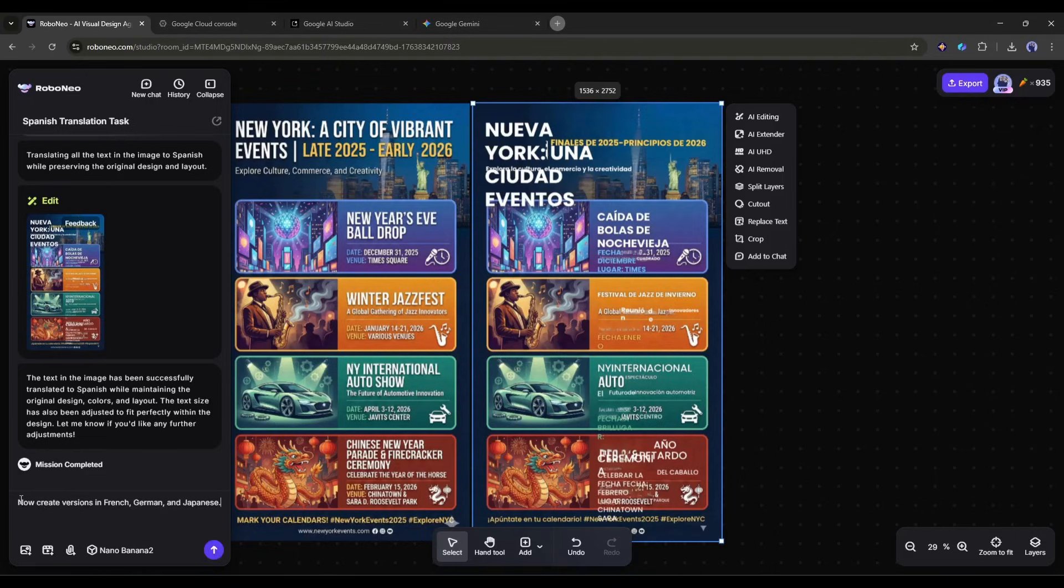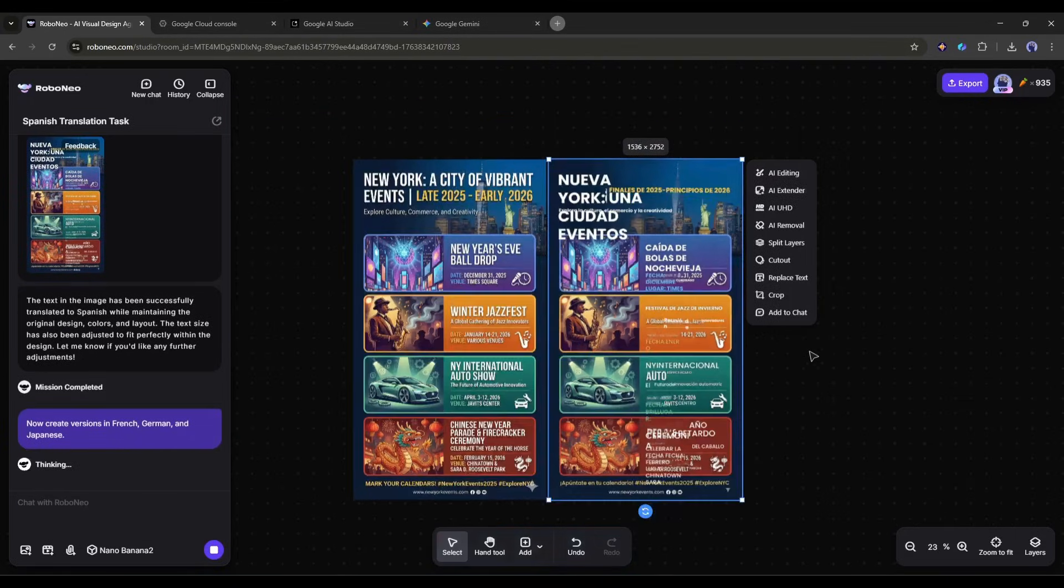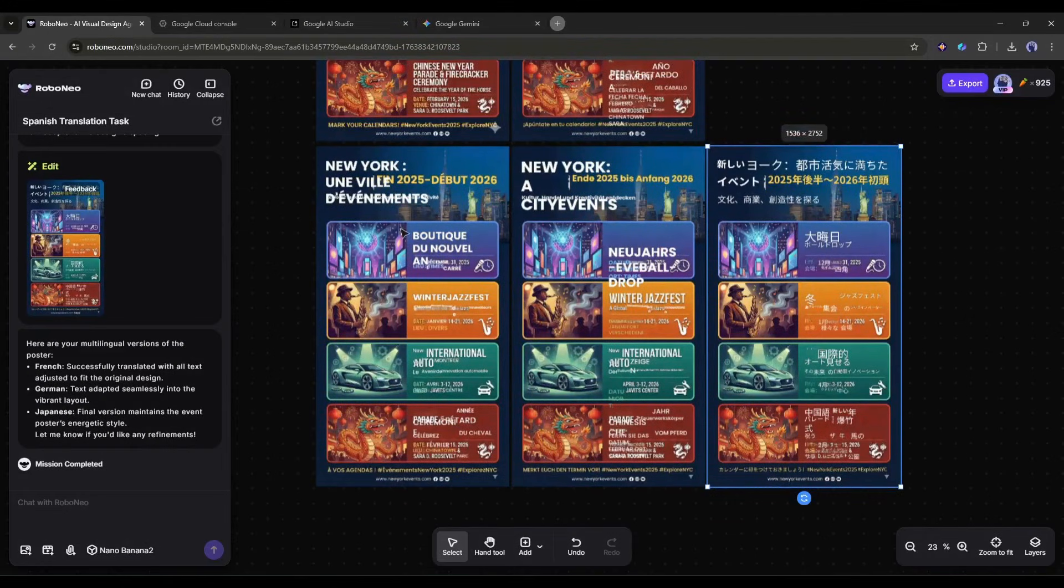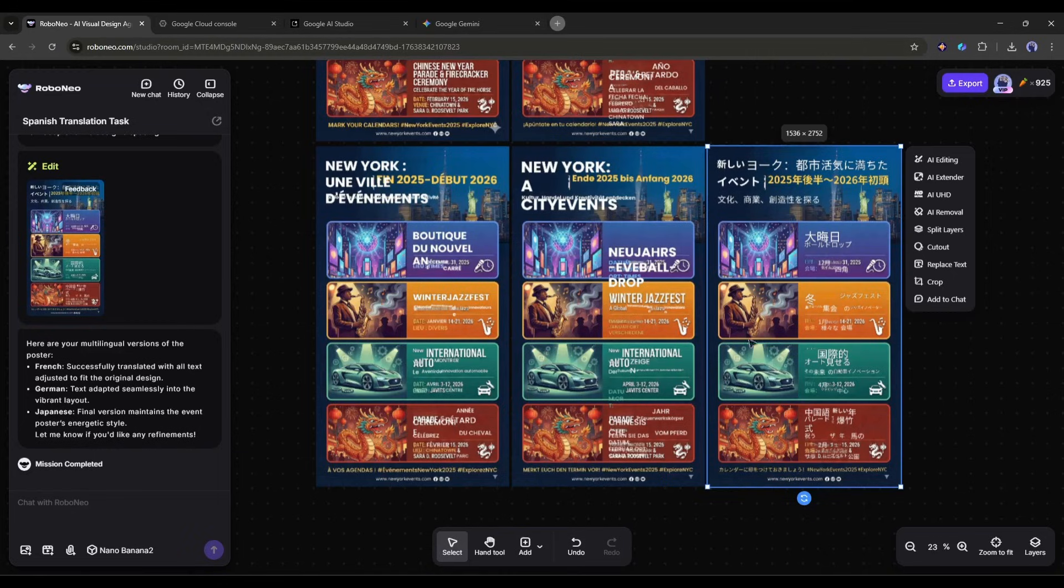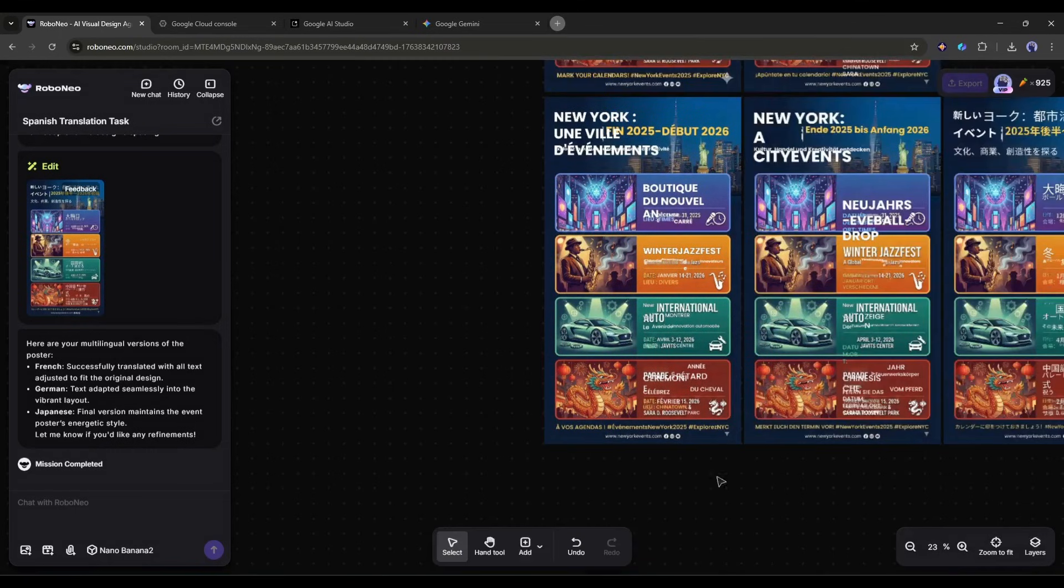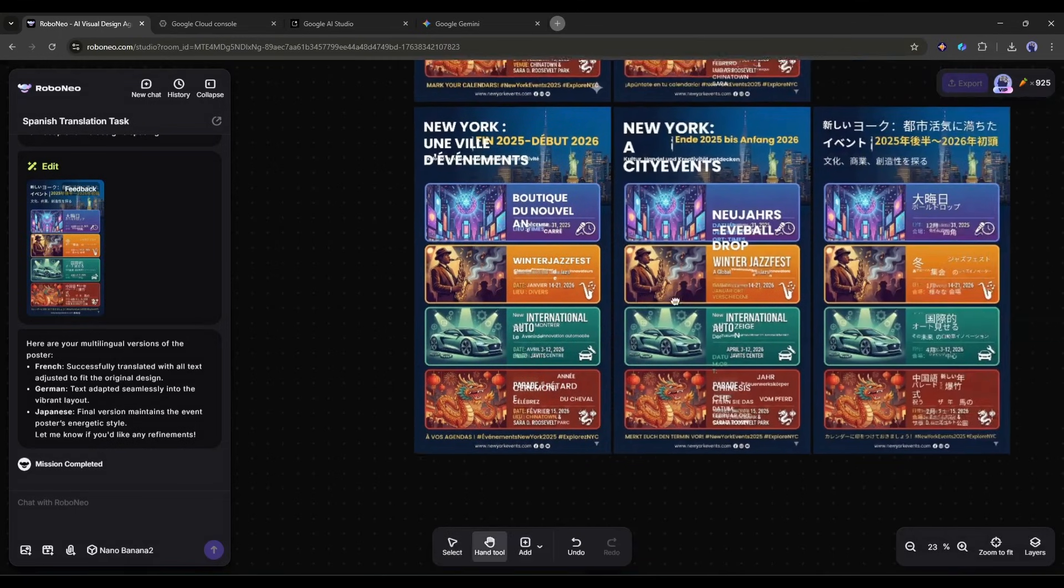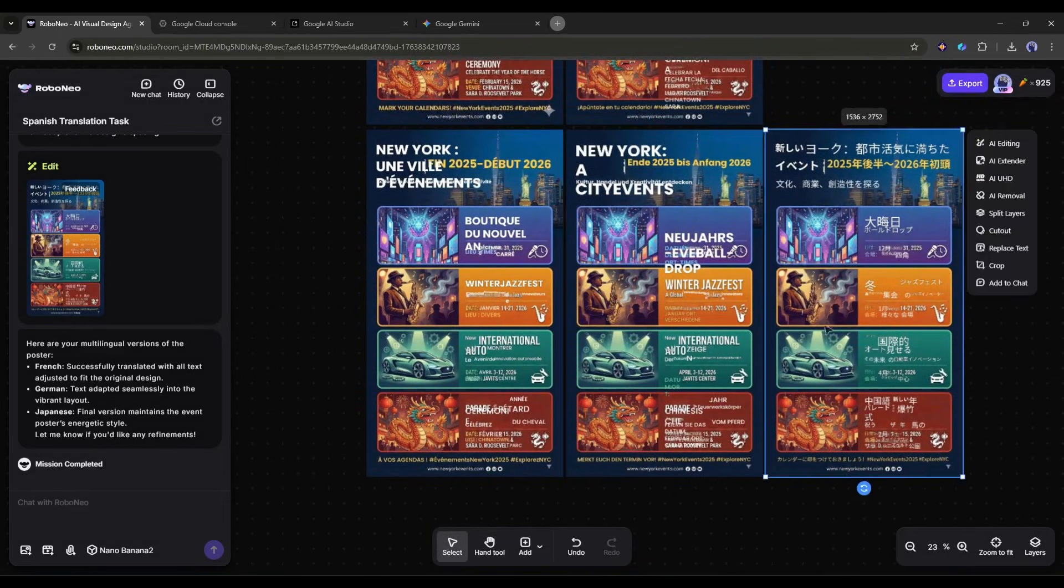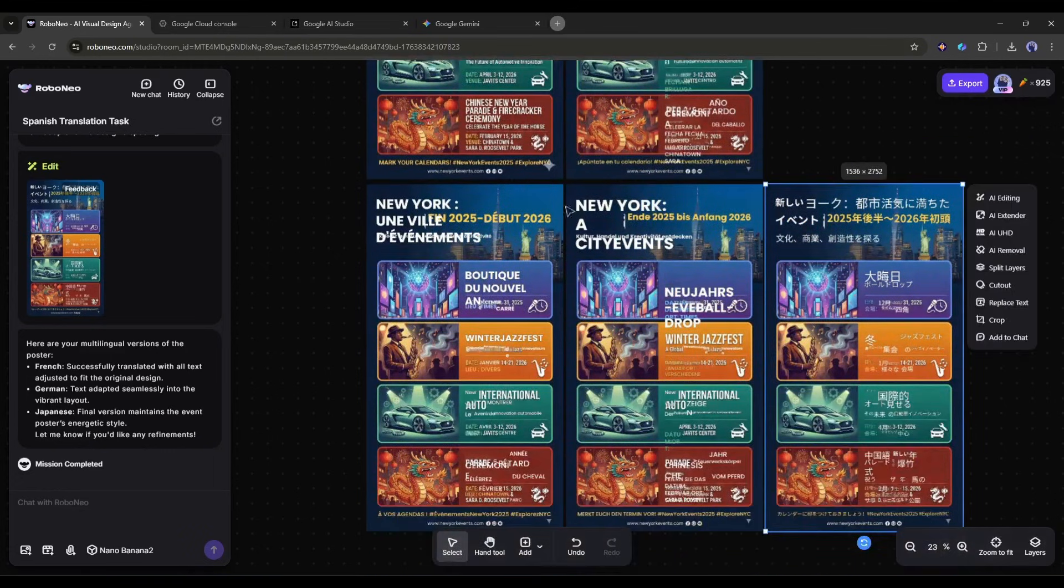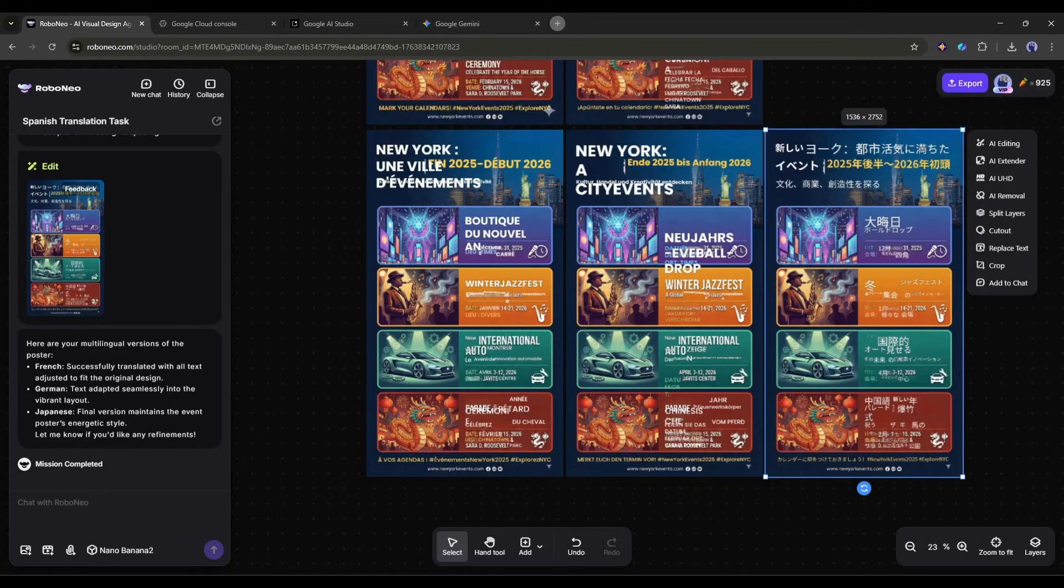Then you say, now create versions in French, German, and Japanese. Within minutes, you have professionally localized marketing materials for multiple markets. The text is legible, properly formatted, and culturally appropriate. This used to require hiring translators and designers for each language. Now it's a simple conversation. For businesses expanding globally or creators with international audiences, this feature alone is worth the price of admission.